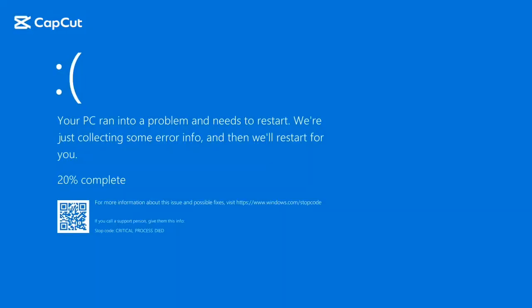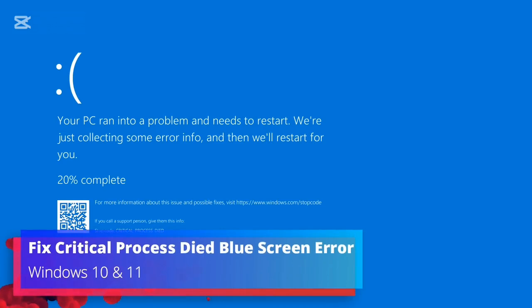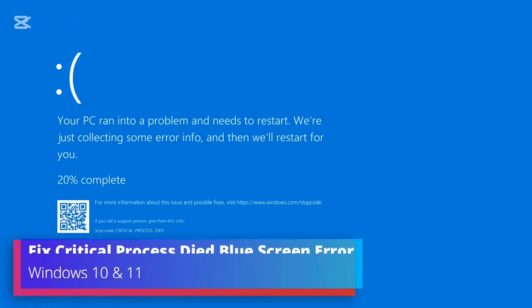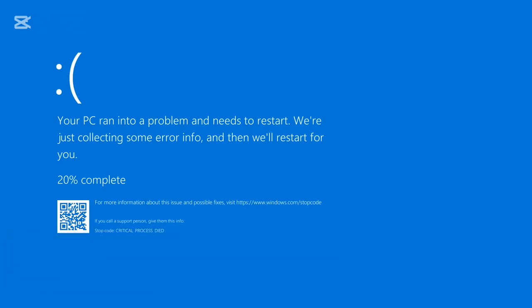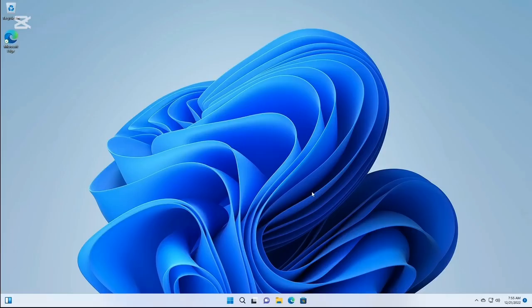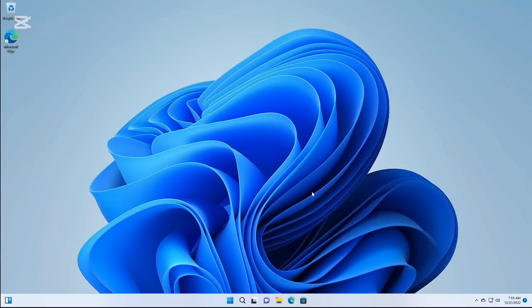Hey everyone, welcome back to Crown Geek. In this video, I will be explaining how to fix Critical Process Died blue screen error on Windows 10 and Windows 11. You might be getting a blue screen on your computer that says 'Your PC ran into a problem and needs to restart. We're just collecting some error info and then we'll restart for you.' There can be two different scenarios.